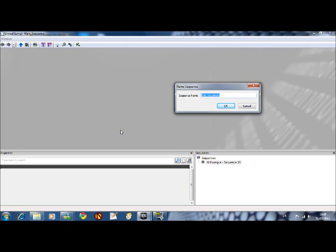I just tend to do that. I tend to try to be as neat as possible putting things into layers and stuff. It's just my nature. So, AI controller maybe. You can name anything but it's a perfectly good name.